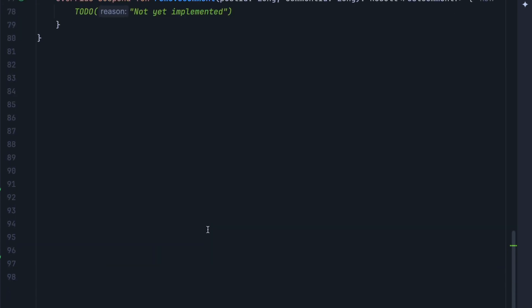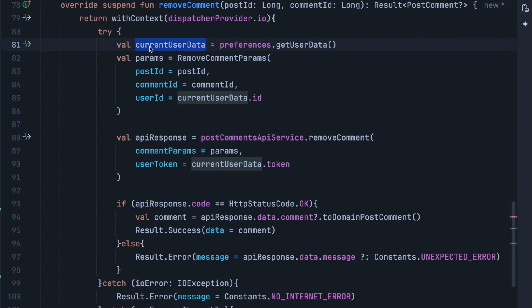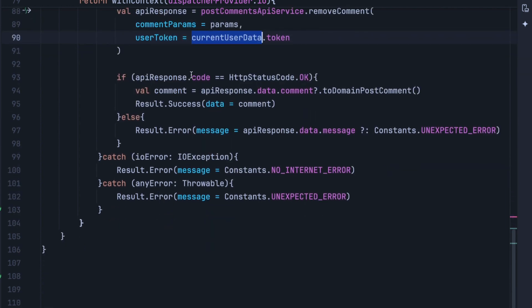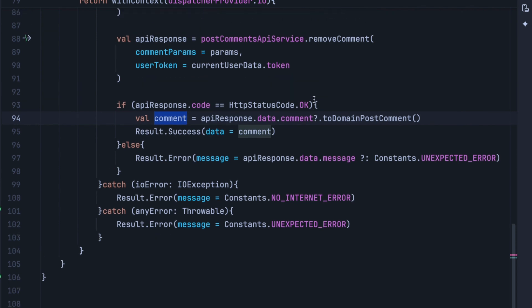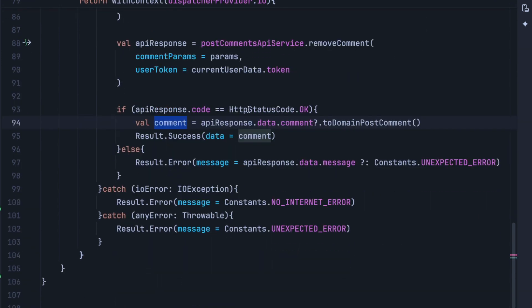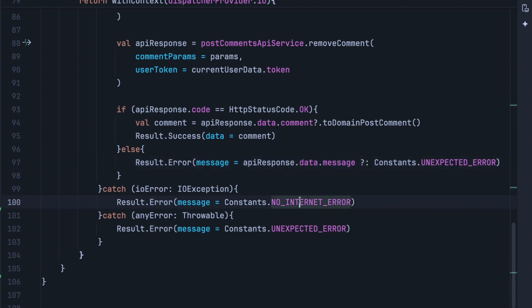Removing a comment is also simple. We first get the current user data, then instantiate a new remove comment params instance. After that, we make the API request by calling post comment API service dot remove comment, passing current user data dot token. If the API response code is OK, we return a comment — although we are deleting the comment, the server will normally return a comment if it couldn't delete it, or it will return null. That's why the return type is result of nullable comment. If the HTTP status code is not OK, we return result error with the message. For catch blocks, IO exception returns no internet error, and any other error returns an unexpected error.